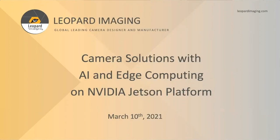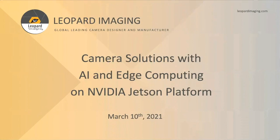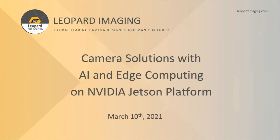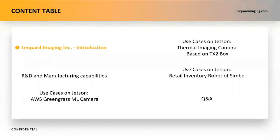Good afternoon everyone, thank you for joining me in this session hosted by Leopard Imaging. This is Cassie Zhao, Product Marketing Lead from Leopard Imaging. Today, we are going to explore Leopard Imaging camera solutions with AI and edge computing on NVIDIA Jetson platform. Based on our agenda,